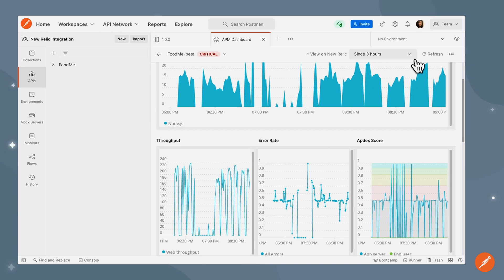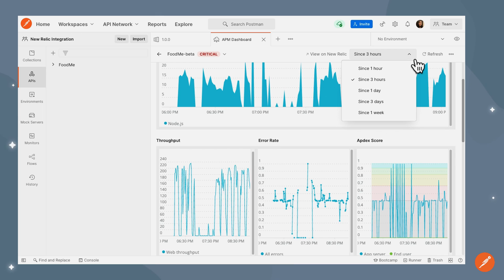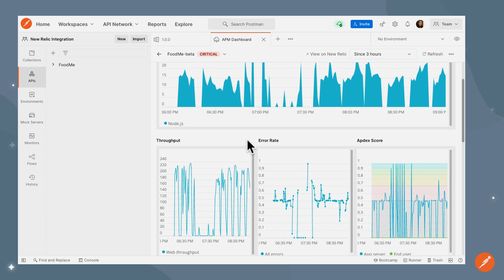This is in the past three hours. If we want, we can actually change the time range to an hour or one day or whichever time range we'd like to focus on.